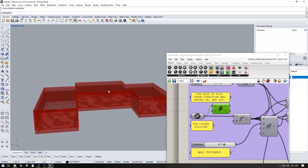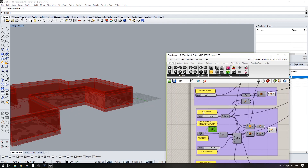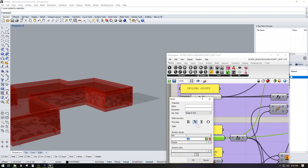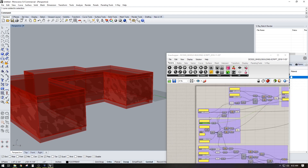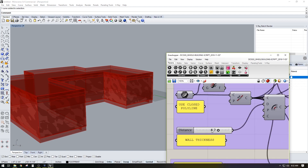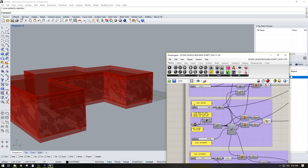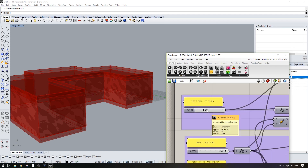I'm going to go to wall height and set it to 250. Let's max it out here to 250. Then wall thickness — let's do 8. Wall height at 250, ceiling joist at 24 inches.